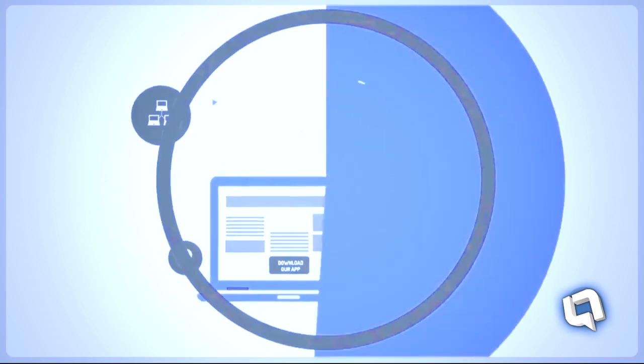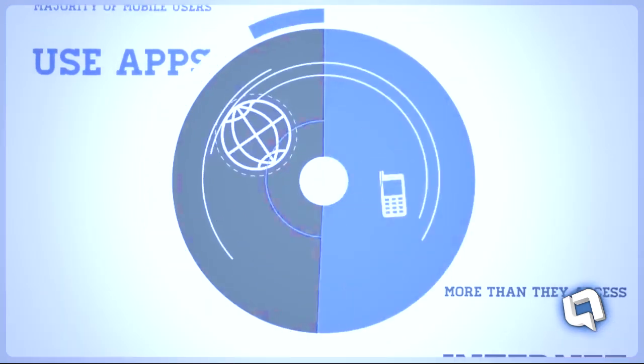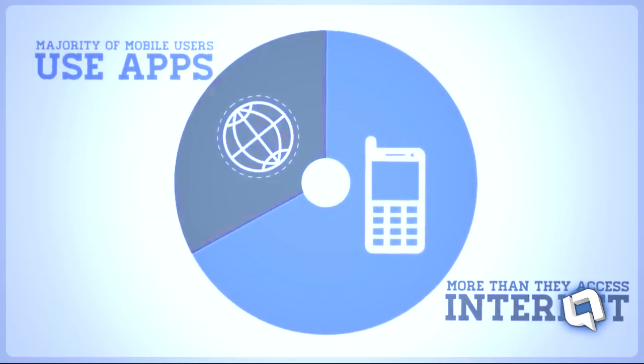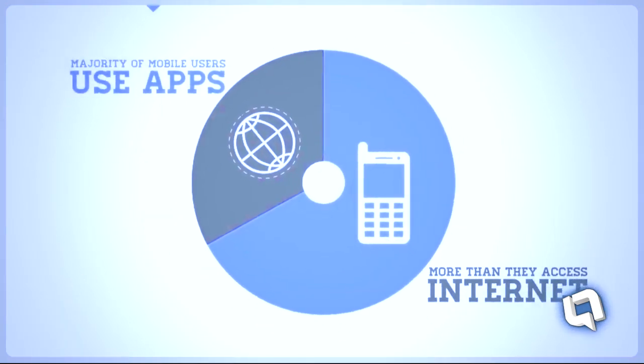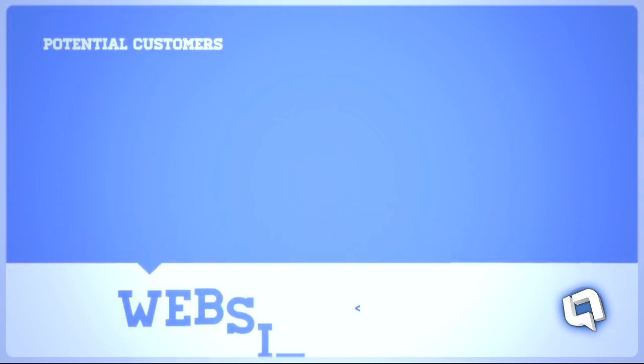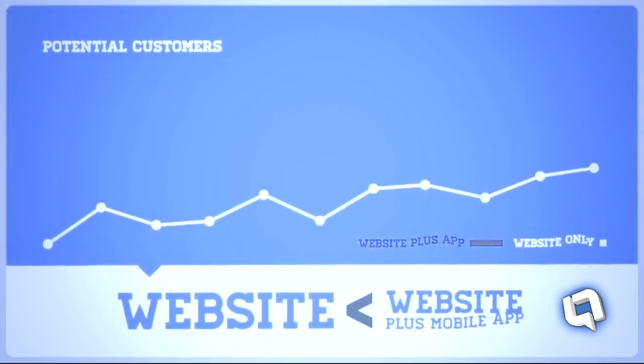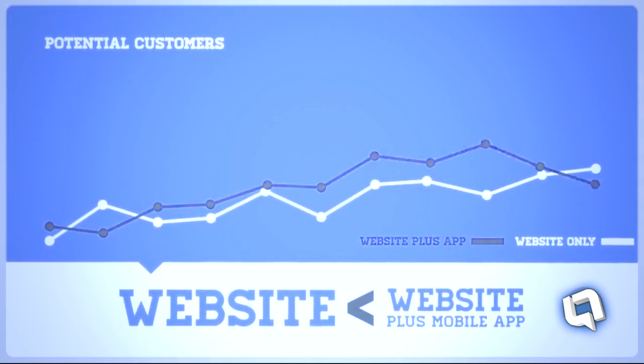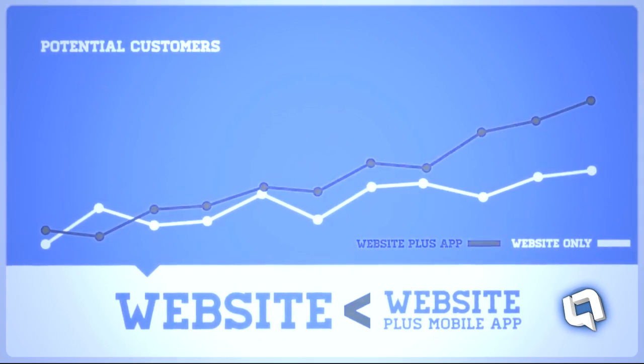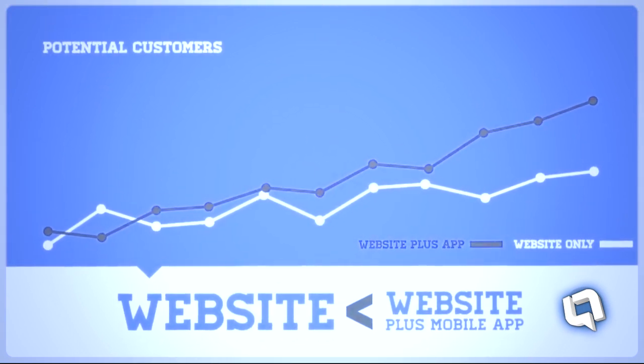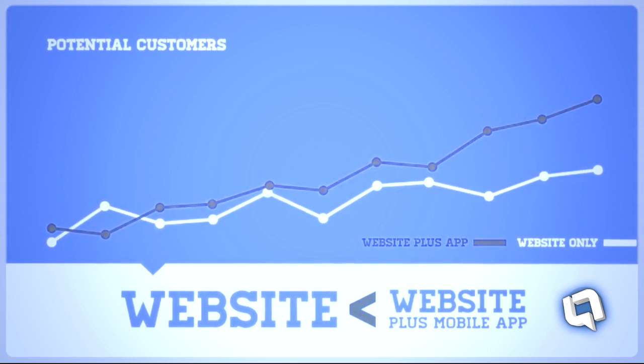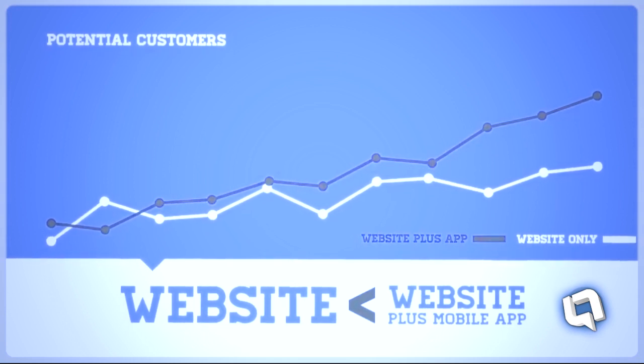The majority of mobile users use apps more often than they access the Internet. This means if you're only using a traditional website as a marketing tool, you're missing out on a large portion of your potential customers.